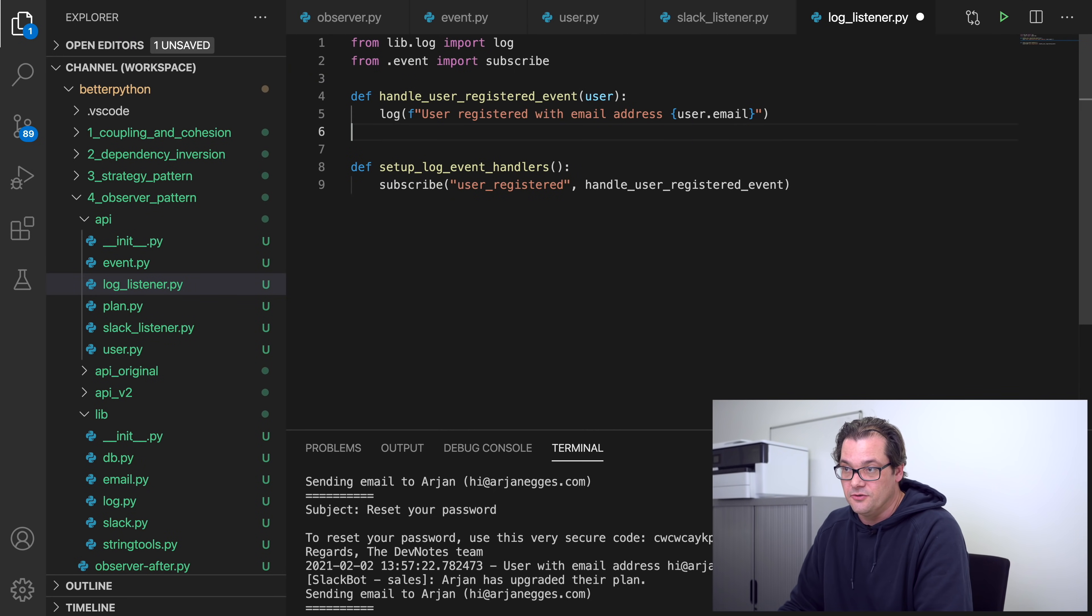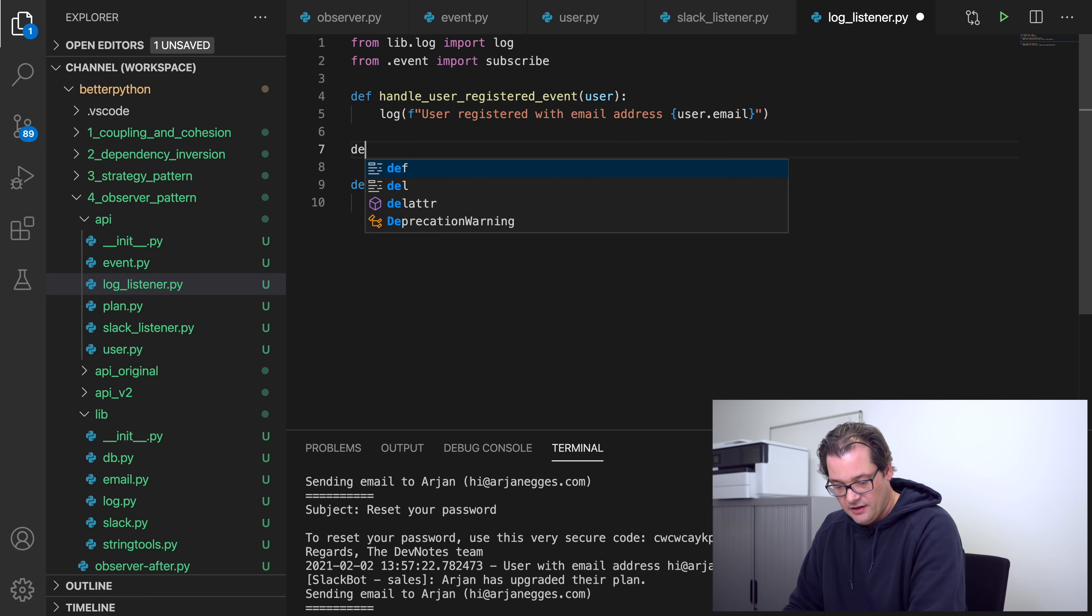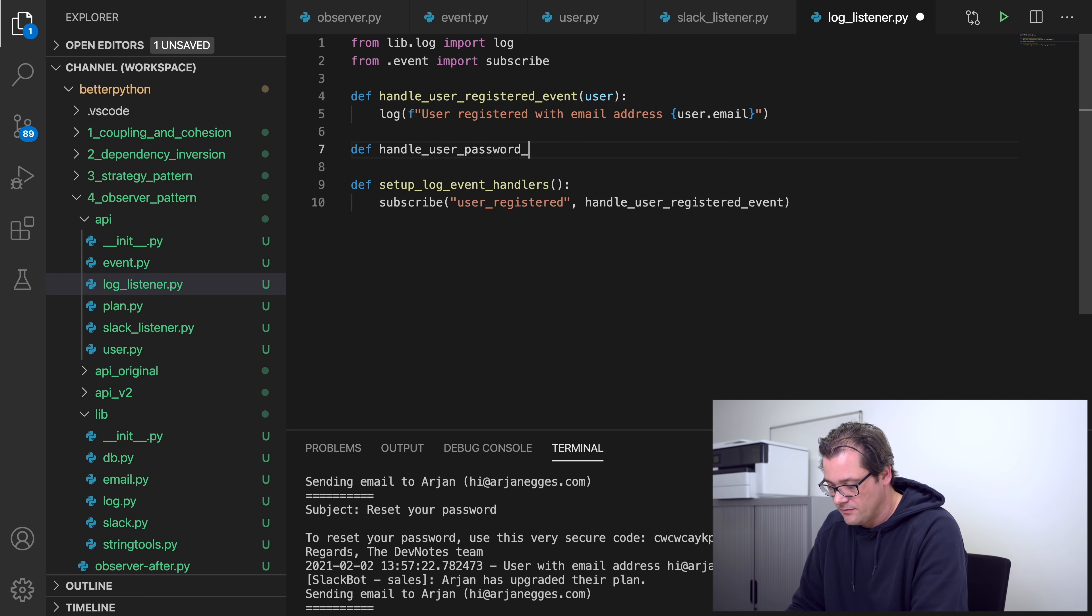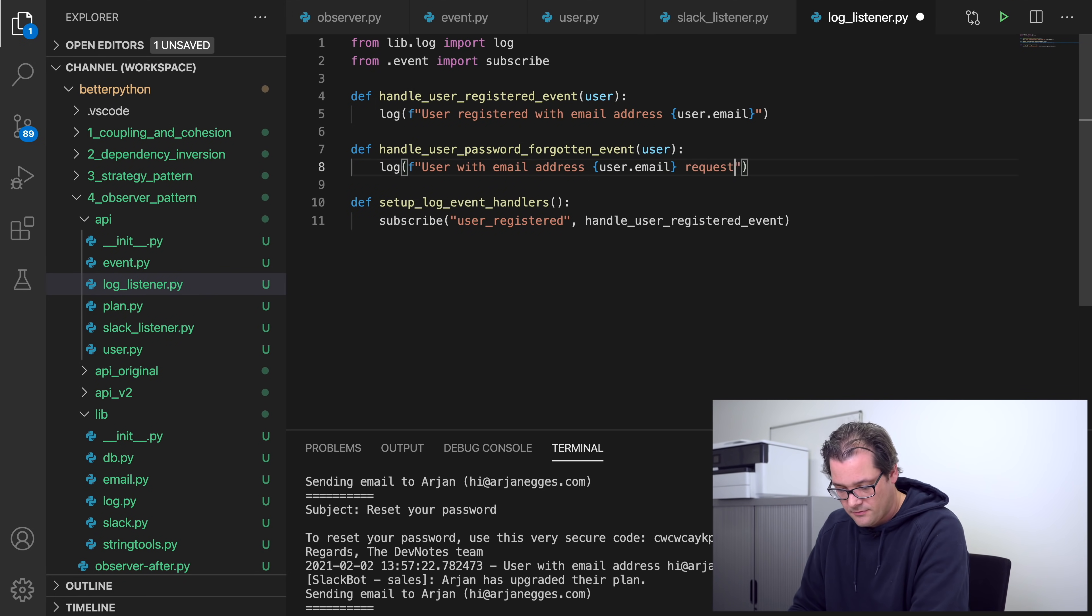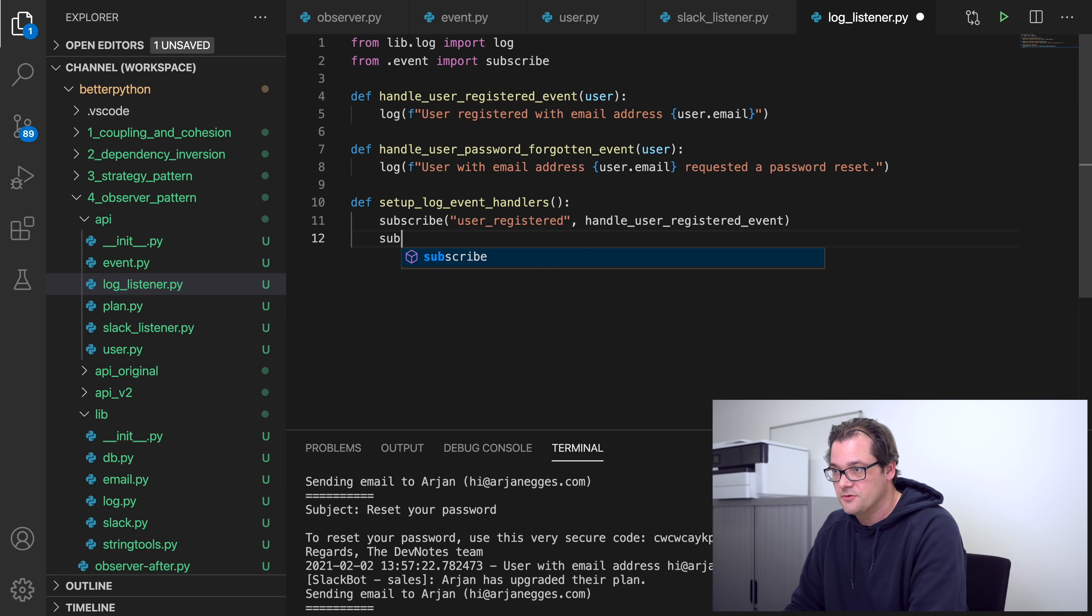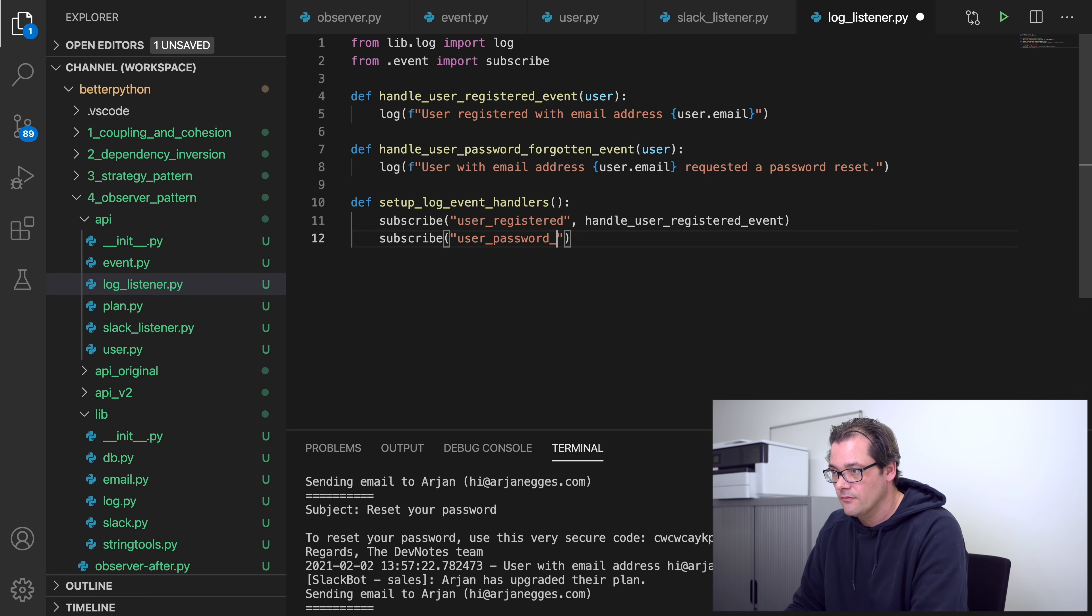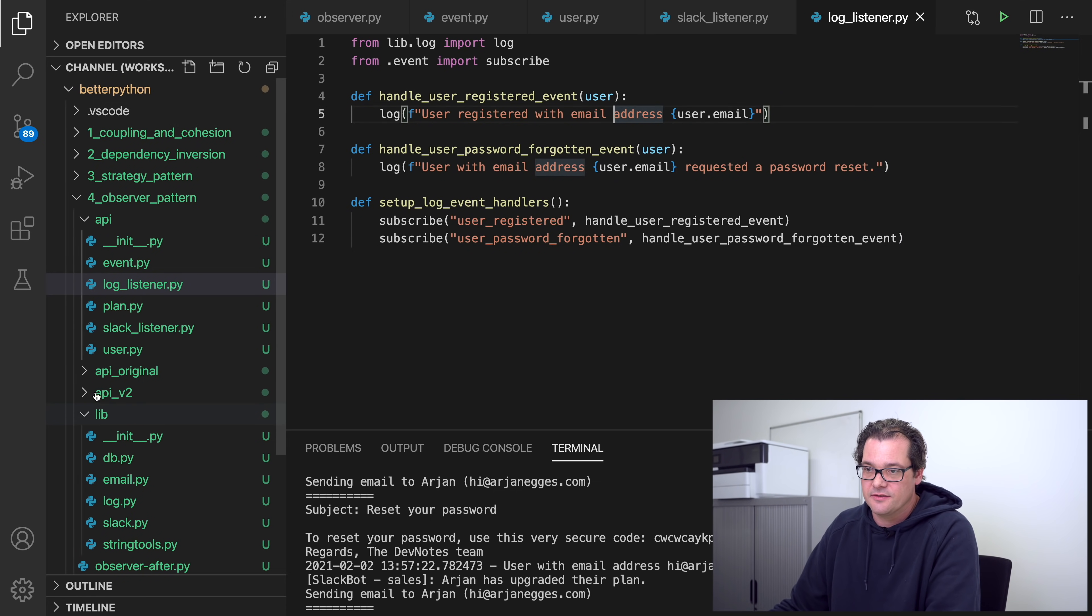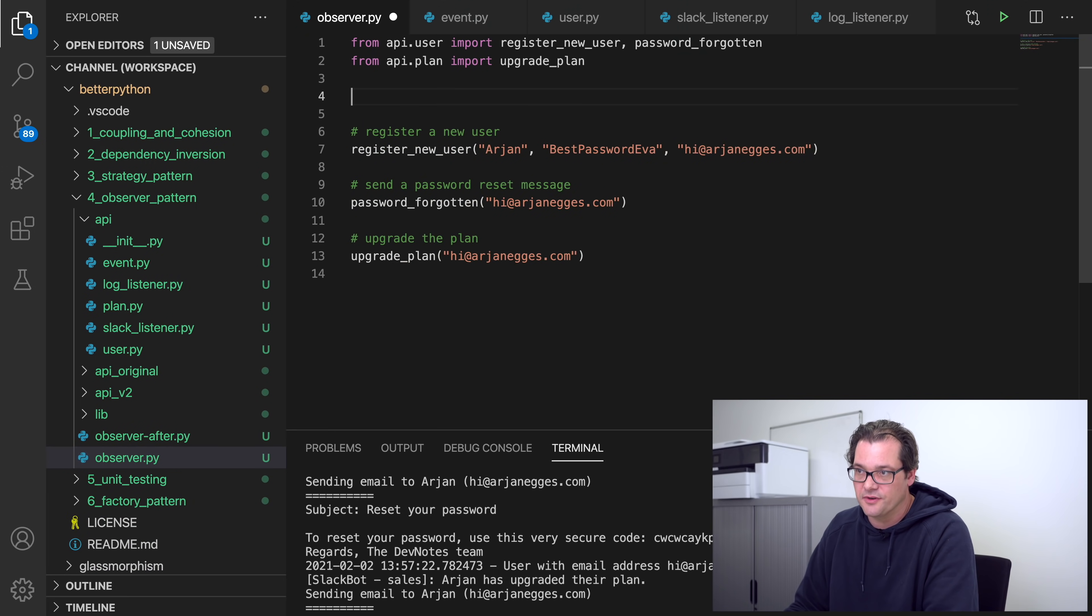And now I'm not posting a Slack message, but I'm sending a system log event. And I can do the same, let's say I want to add a password forgotten event, like this, and they add a subscribe method call here. So I created these two collections of listeners, and in the observer I then should import those and call this function so that the event system is set up correctly.